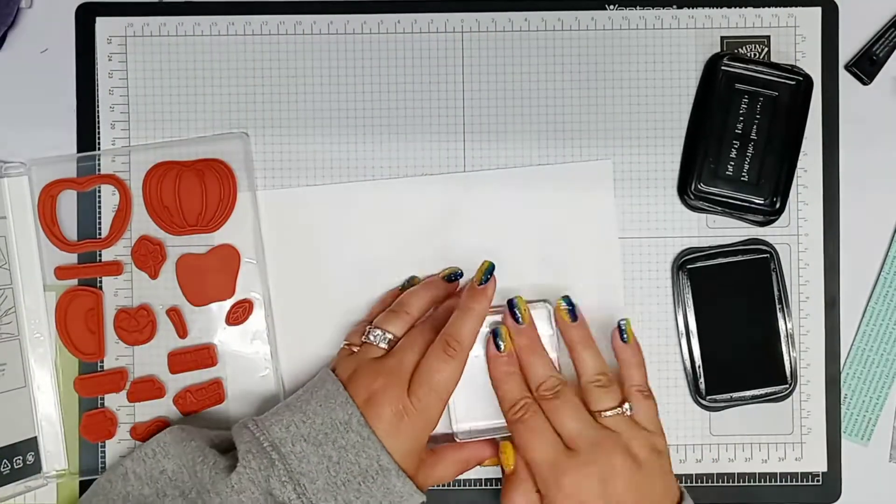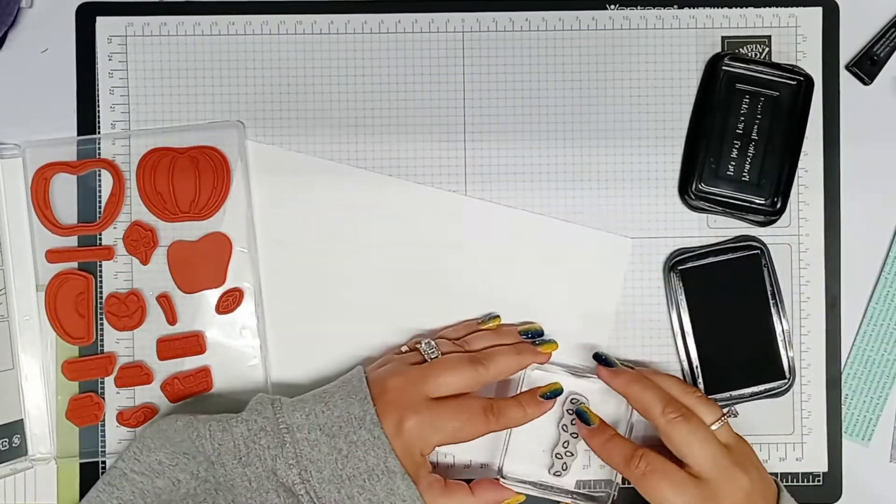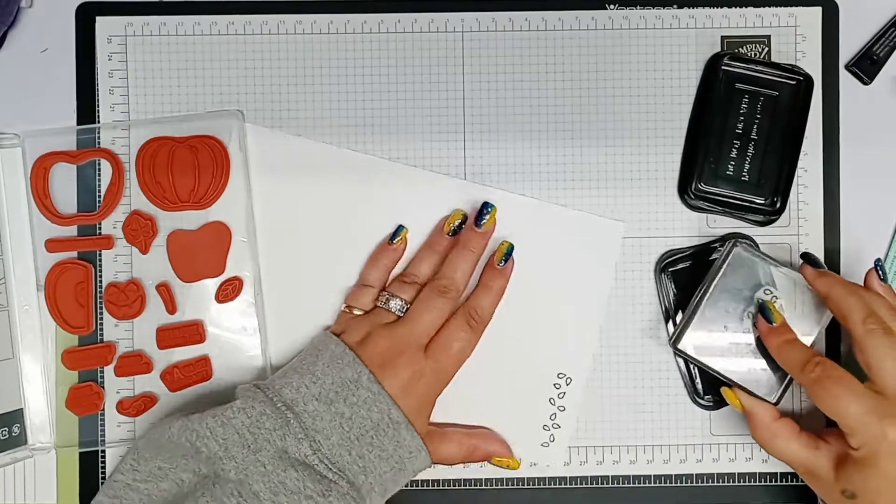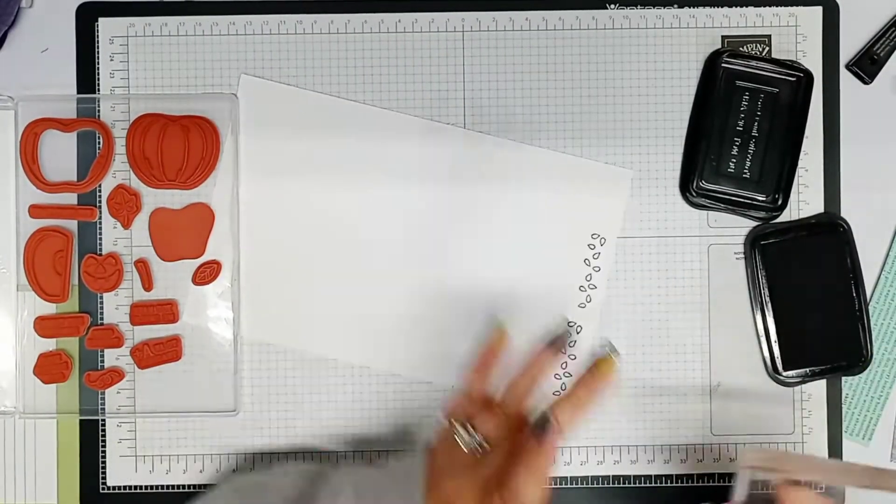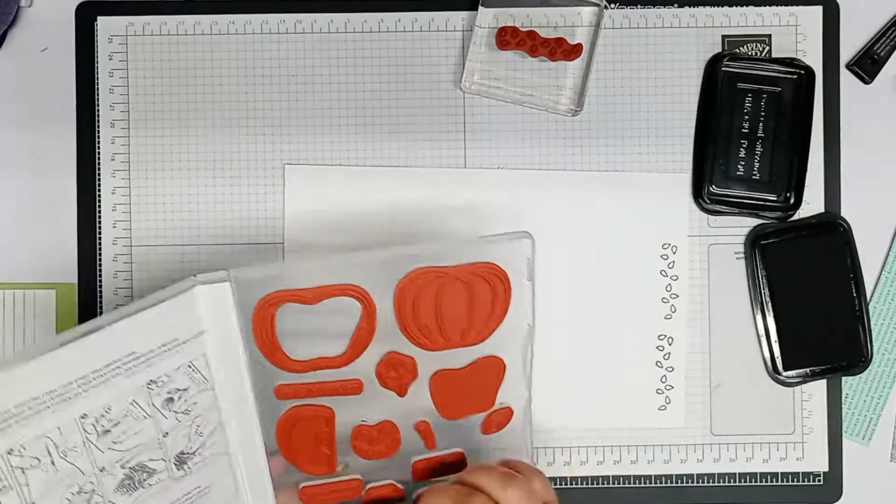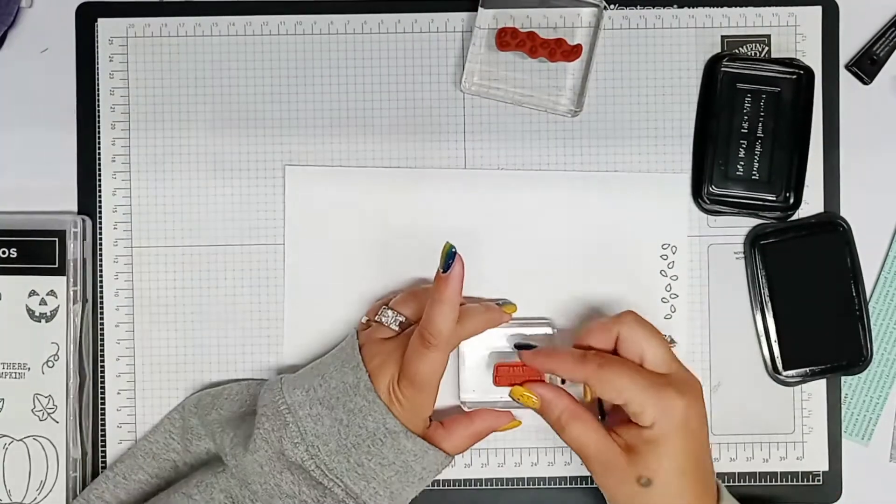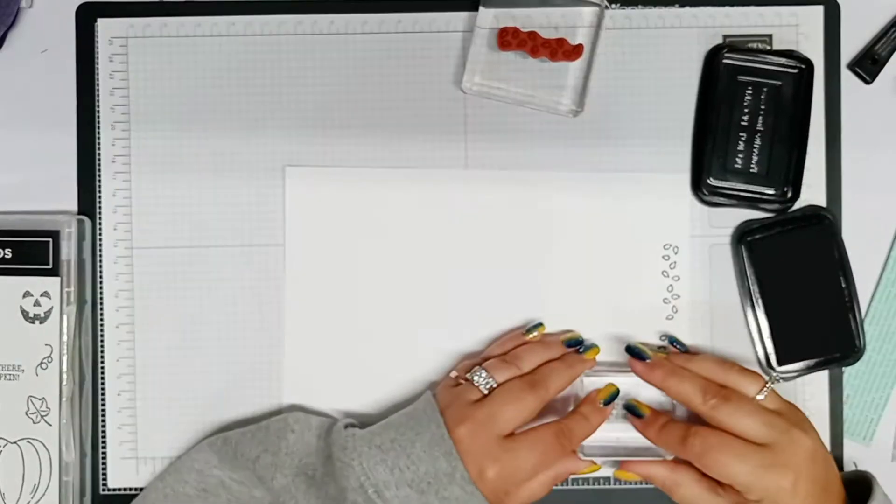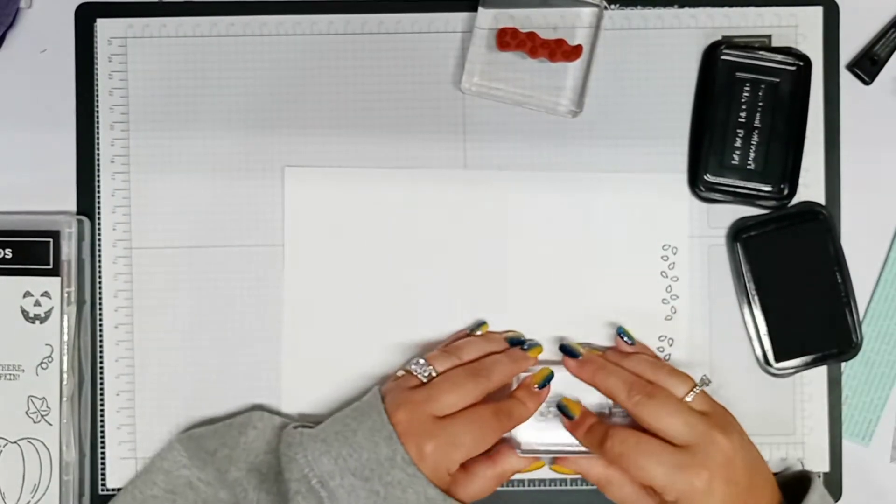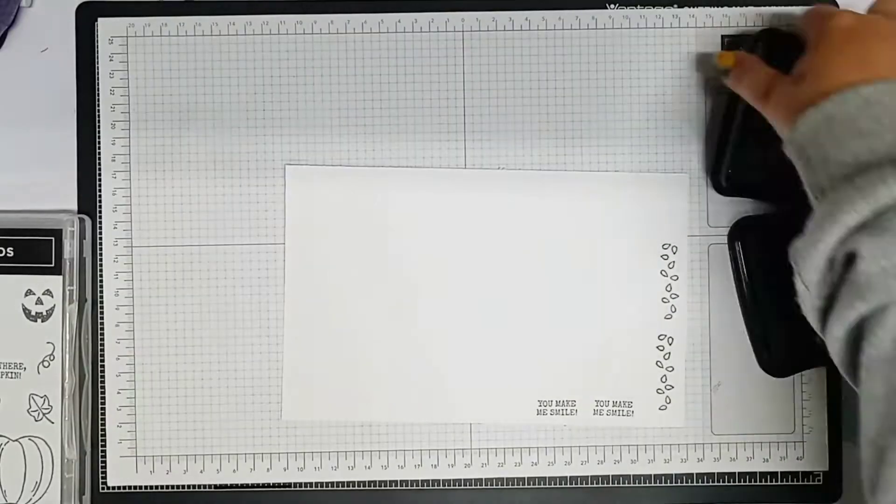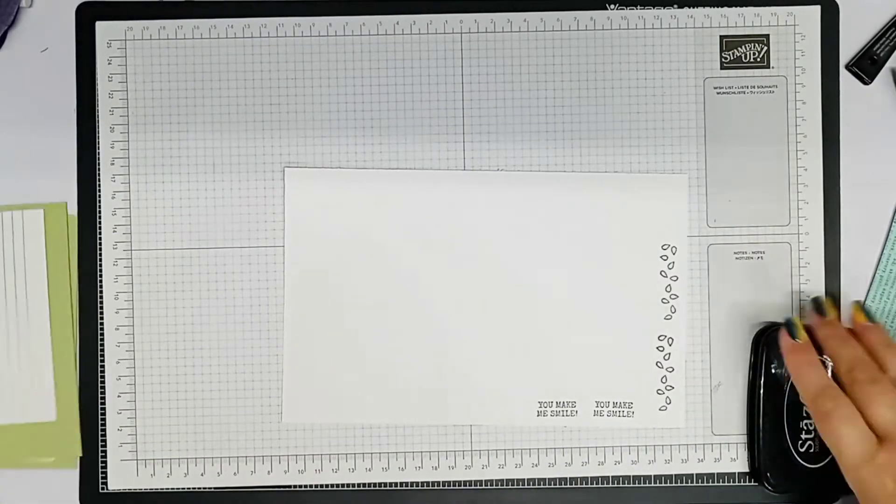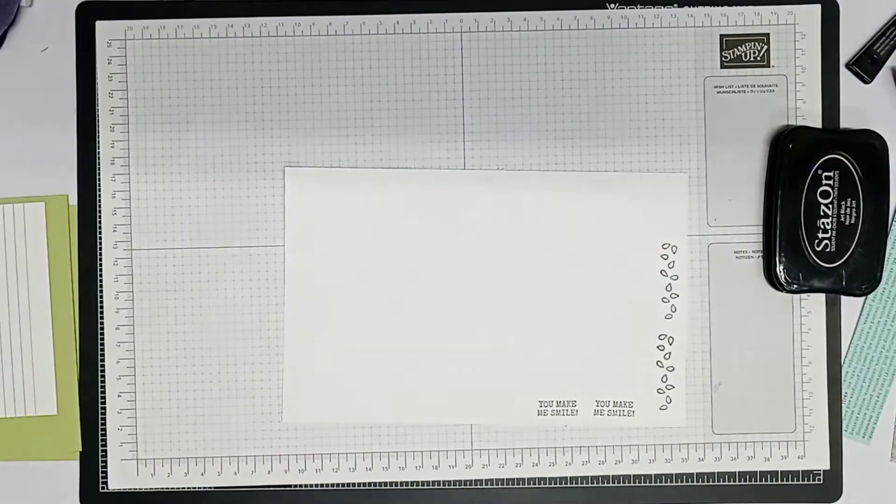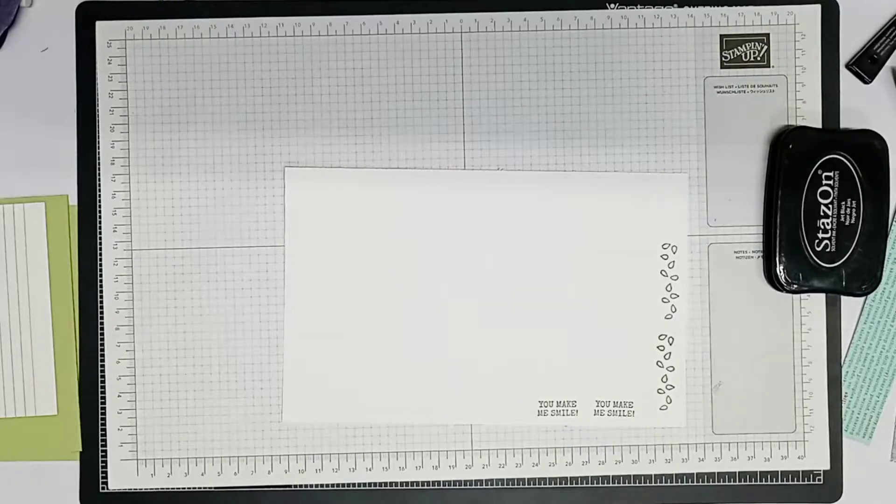And I'm deciding what stamps I want to use. And these are just like little seeds, like apple seeds. And I decide to color those. I know they're supposed to be black, but I color them the Poppy Parade color. And then I'm stamping two little things that say, like, you make me smile. And that's what's going to go on to the center of the apple that we stamp and punch out.